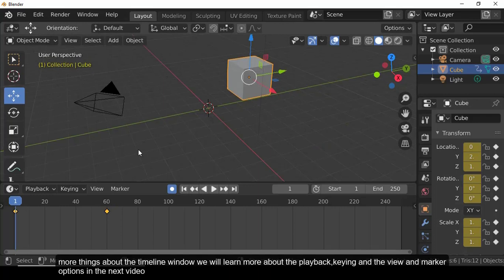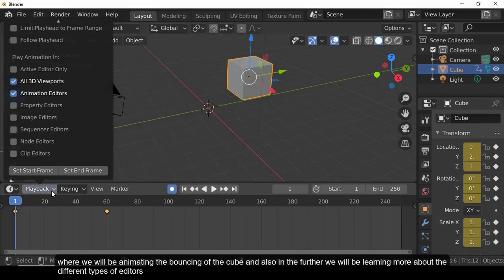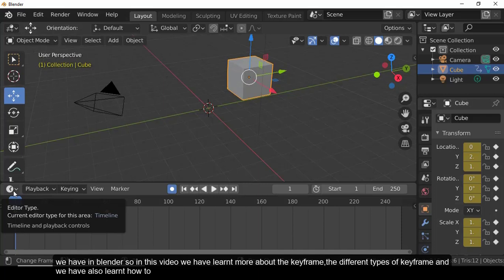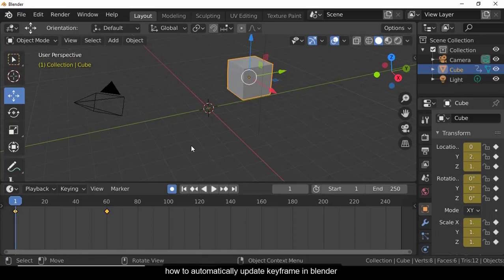In the next video, we'll learn more about the Playback, Keying, View, and Marker options while animating the bouncing of a cube, and further explore different types of editors in Blender. In this video, we learned about keyframes, the different types of keyframes, and how to automatically update keyframes in Blender. Thank you for watching.